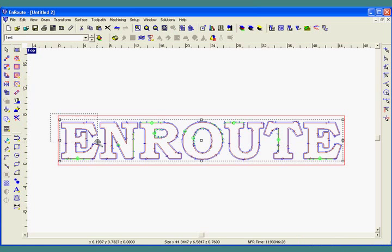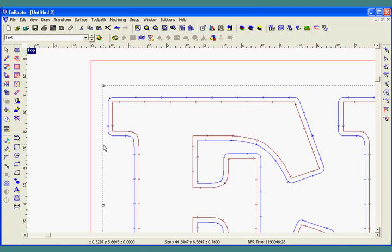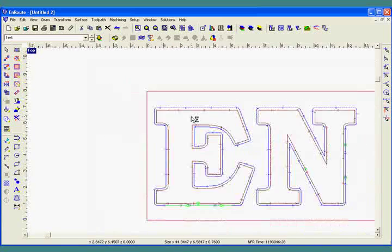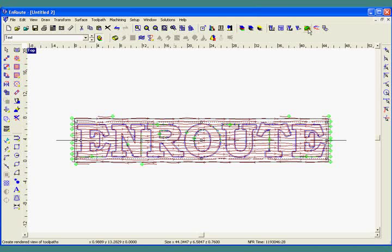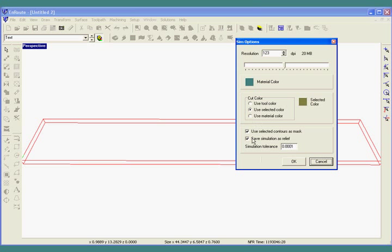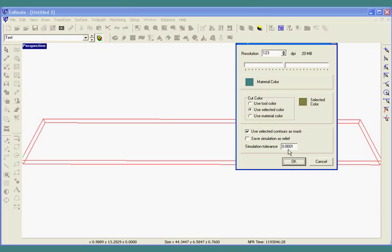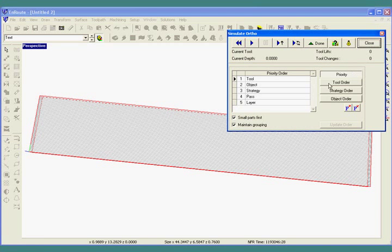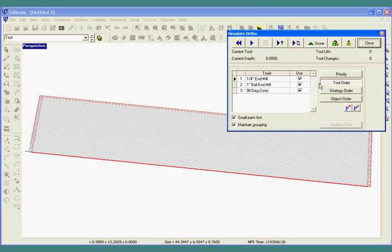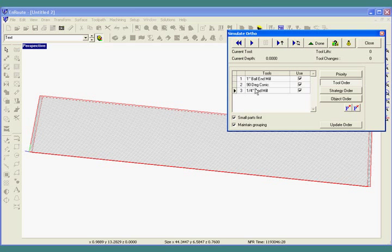Now you can see we've got two different types of toolpaths applied to the 2D text — one is the chamfer and the other will be the cutout. The last step will be to simulate our part. We'll turn on all the layers and go to the simulation. I'm going to keep my resolution at about 123 DPI, which will give me a good preview of the part. I have a couple of different material colors selected. I can reposition my part by using Shift and the right click key. Now I'm going to set the order by tool — texture first, then the engrave, and then the cutout.